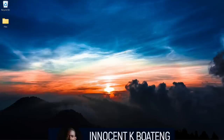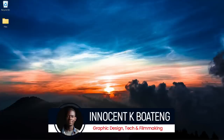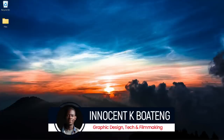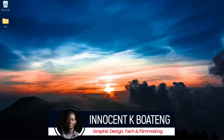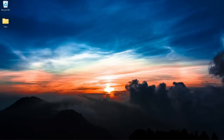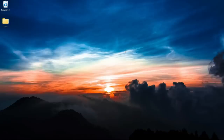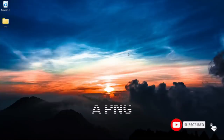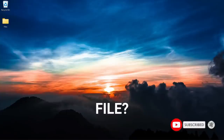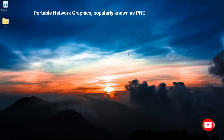Hi everybody, it's Innocent, welcome to the channel. Over here we make videos like this, so if that sounds like something you're interested in, kindly consider subscribing. First off, what is a PNG file? Portable Network Graphics, popularly known as PNG, is a type of raster file that mostly comes without a background.